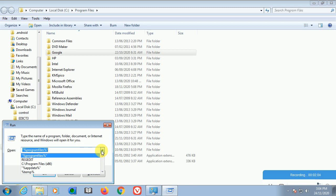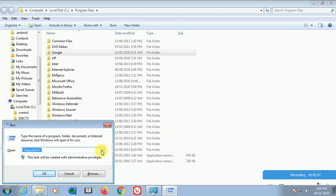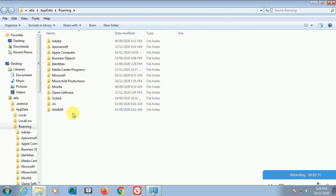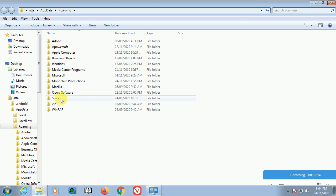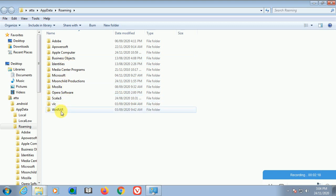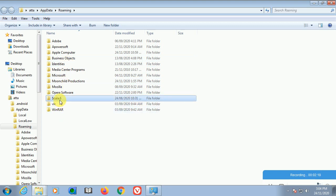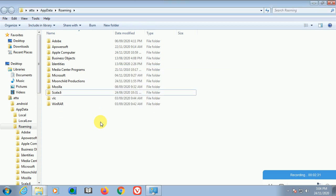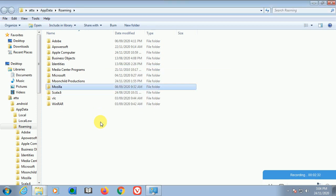The next step is AppData. You can find it by typing in Run. I will show you here - I have some files which I installed before. You can see Mozilla, Scala, Opera. I uninstalled Opera Software, so you can delete this file here.